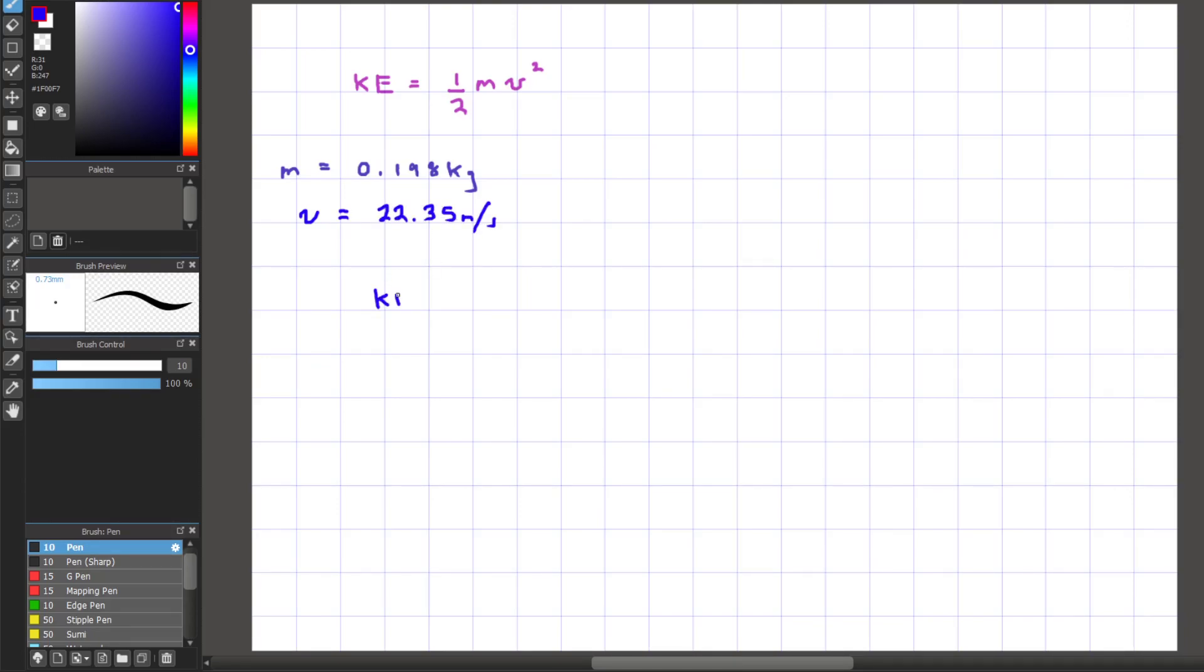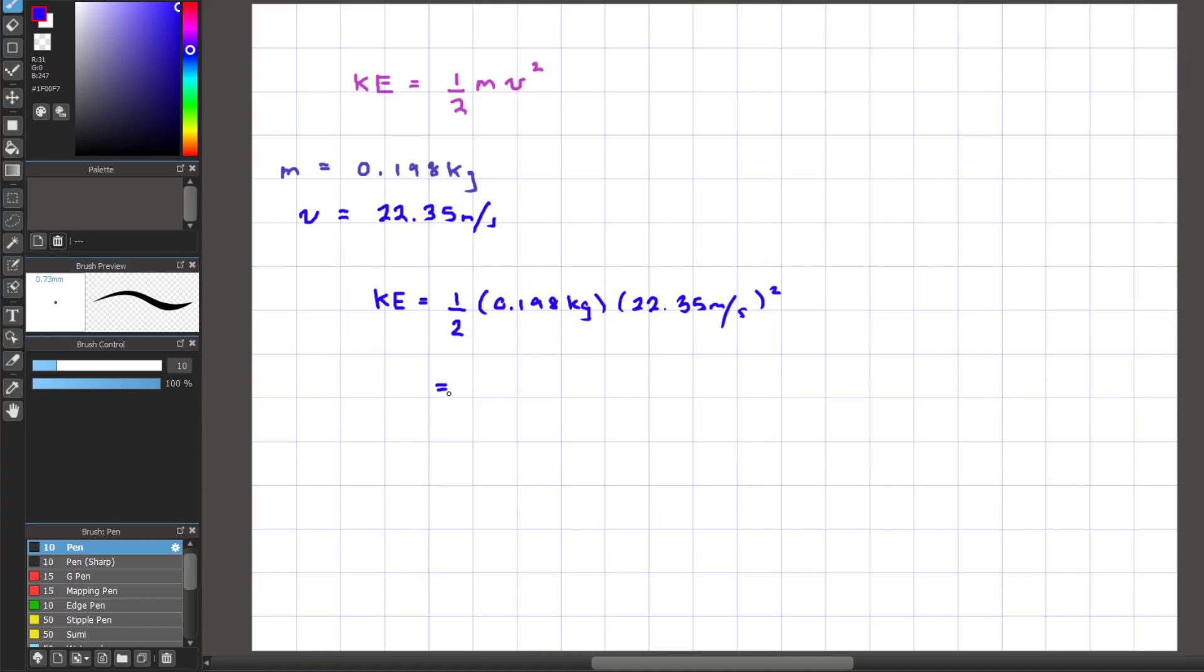And what we can do here with these numbers is plug in the values into our kinetic energy equation. We're going to have KE equals 1/2 times 0.198 kg times 22.35 m per second raised to the second power. Multiplying those values altogether, we get an answer of 49.5 joules.